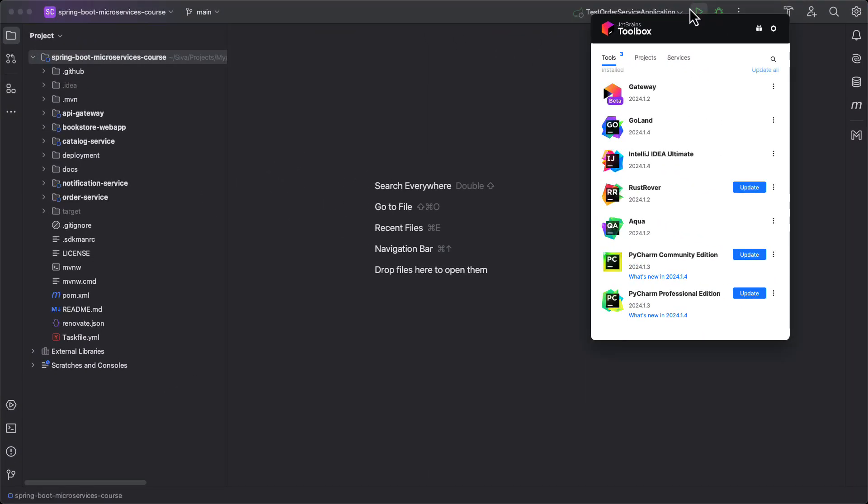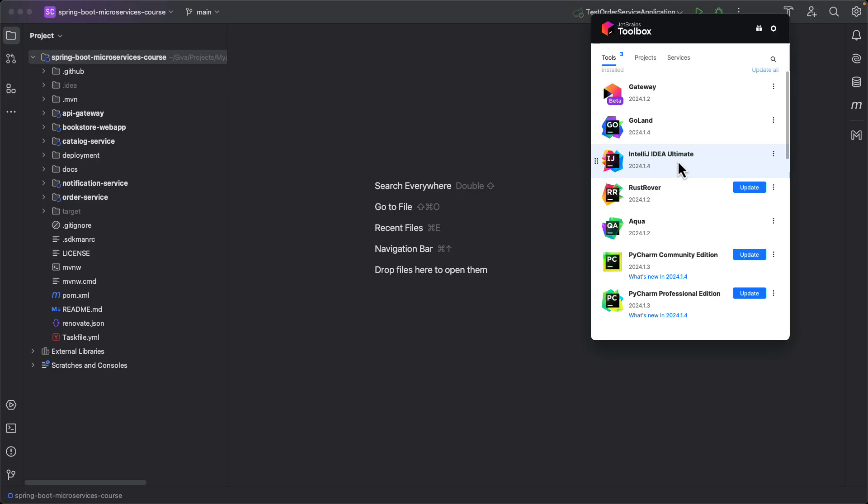I've installed JetBrains Toolbox from which I can install any of the JetBrains IDEs like IntelliJ IDEA, GoLand, PyCharm, WebStorm, etc. Here I have installed IntelliJ IDEA Ultimate Edition, but whatever plugins or themes I'm going to show work equally well with IntelliJ IDEA Community Edition as well.